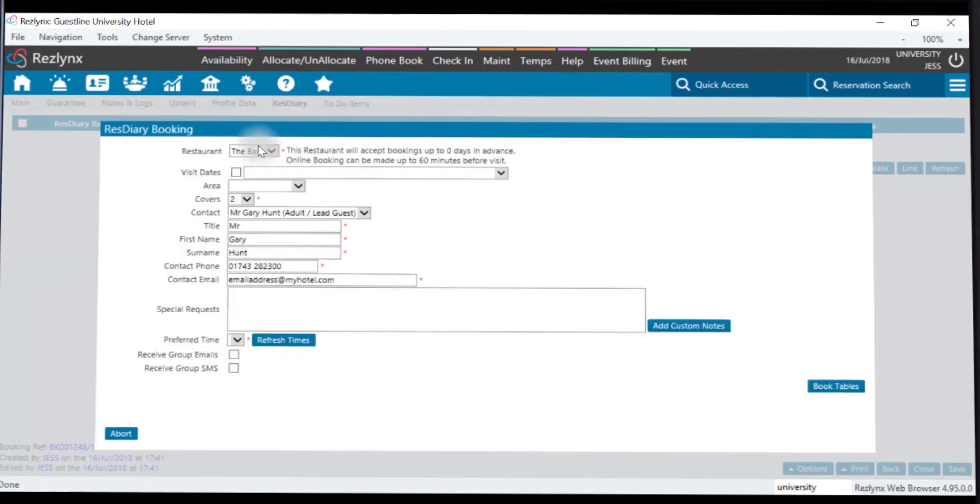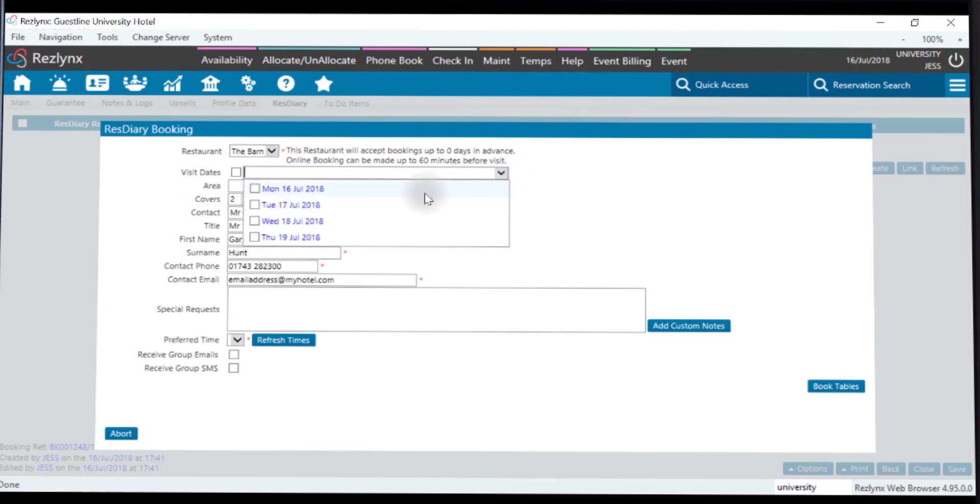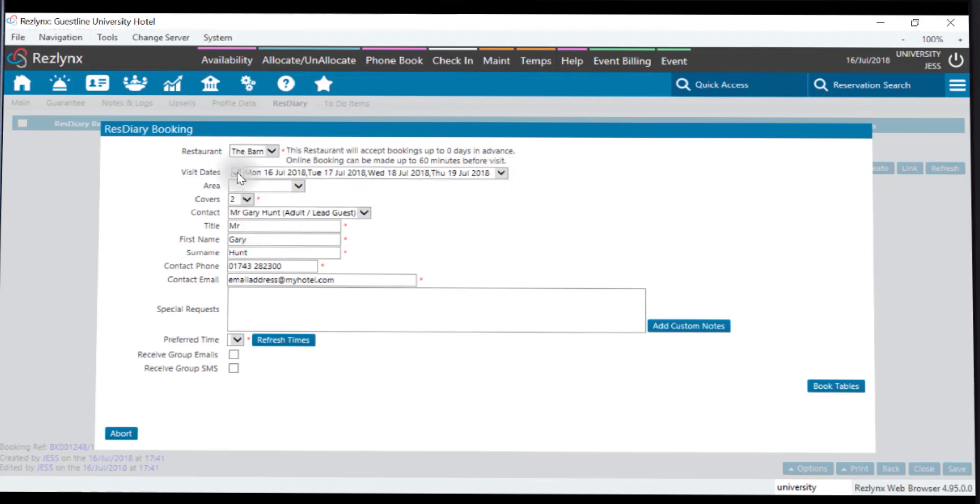When creating a new booking, you'll be allowed to choose the restaurant, one, more, or all of your stay dates, and the area that you wish to dine in.